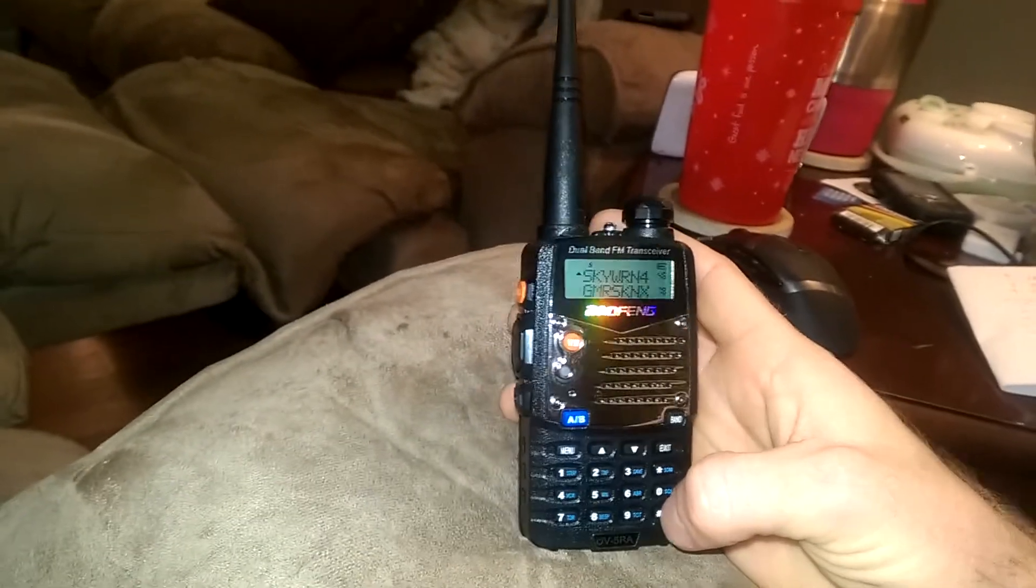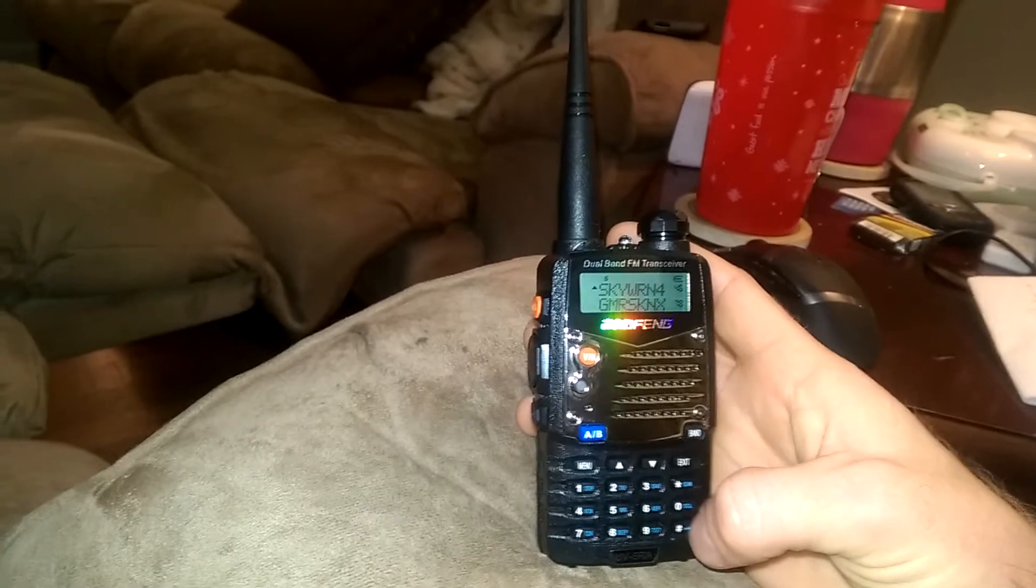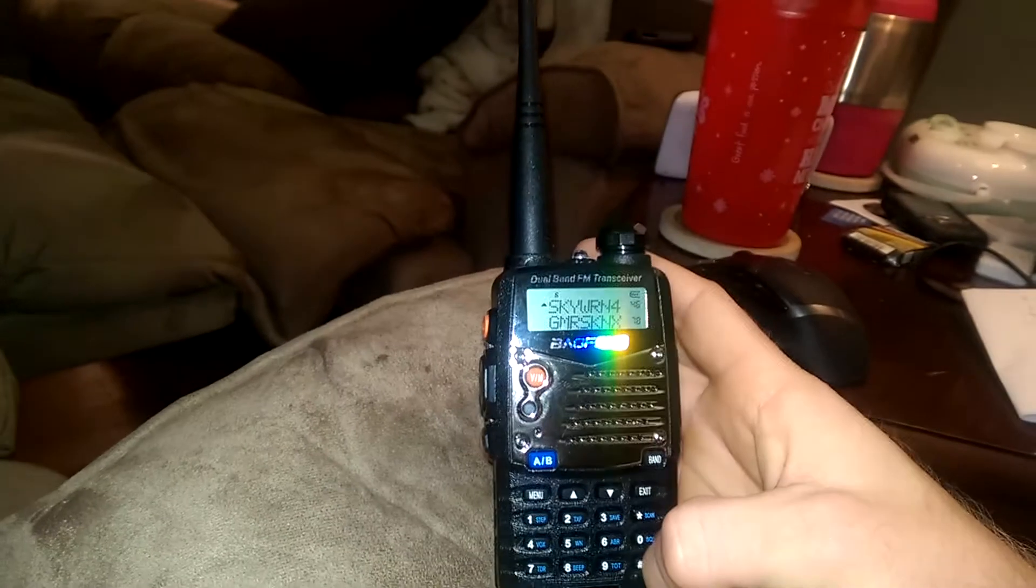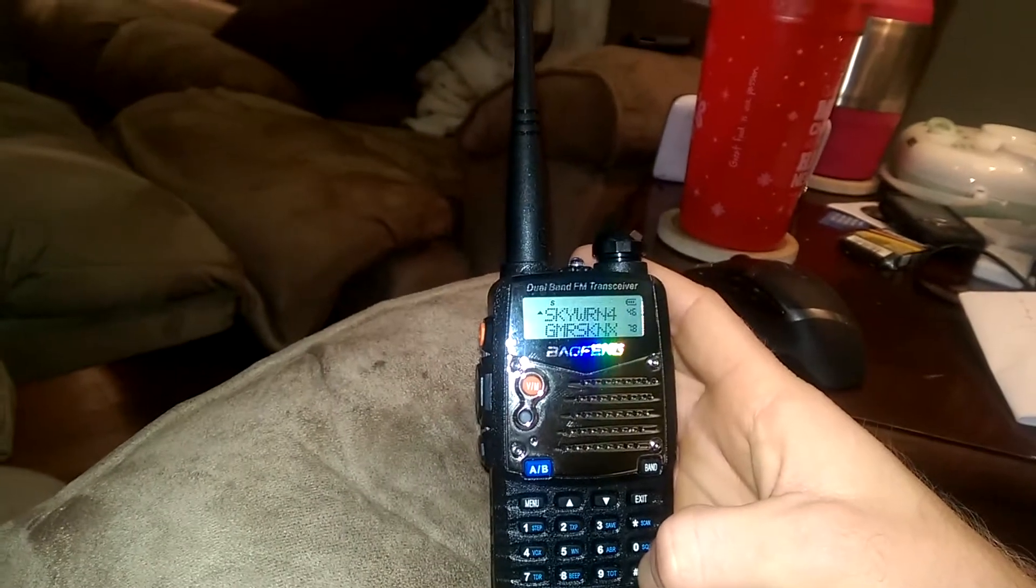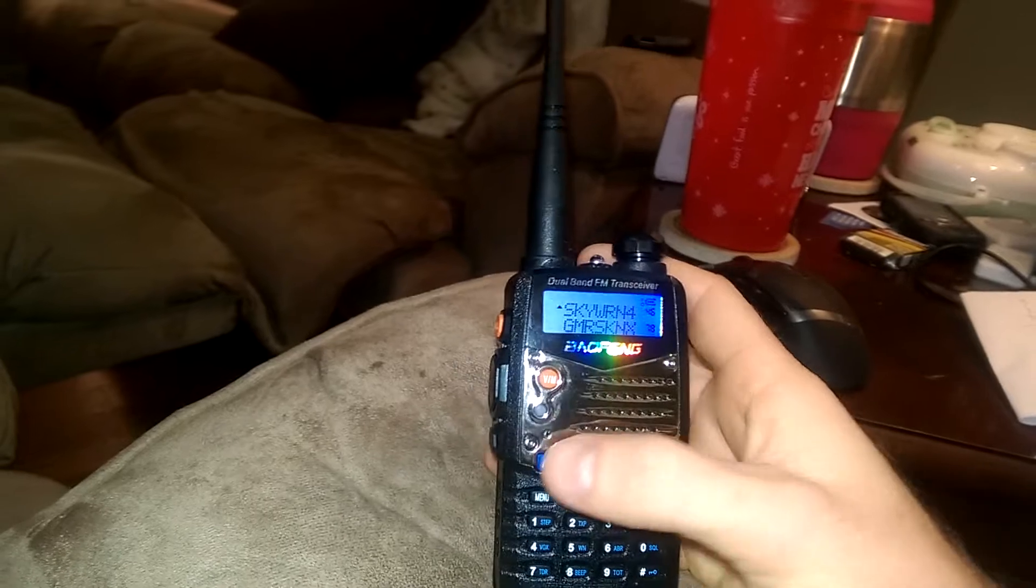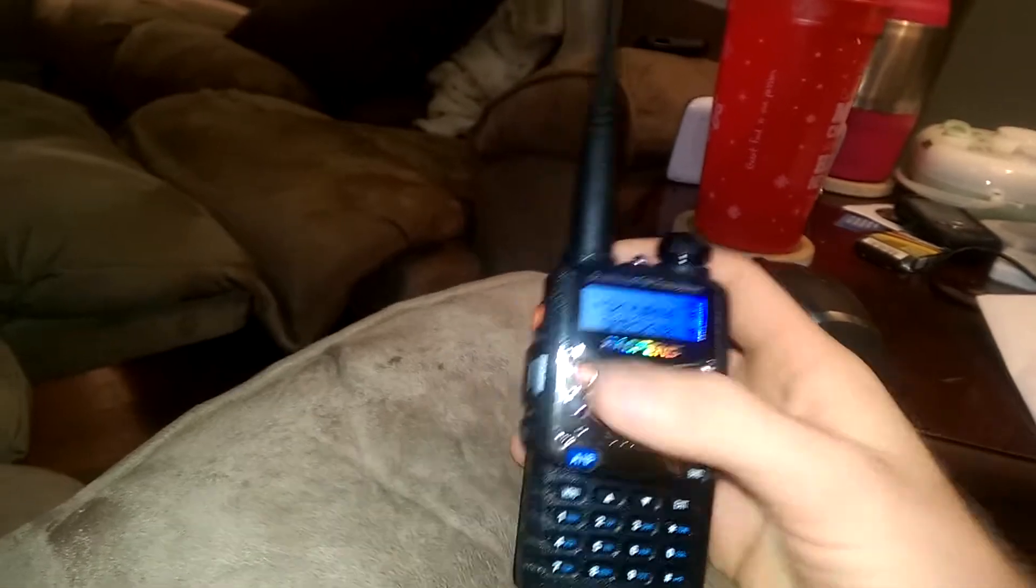There's several different other things on here. Here's the lock key. You may need this down here at the bottom. It's just a little lock button. You just press and hold.